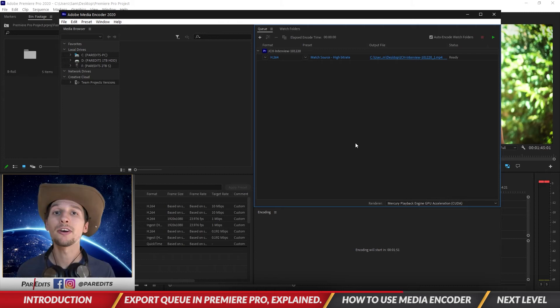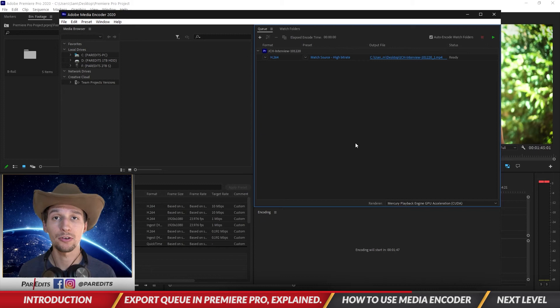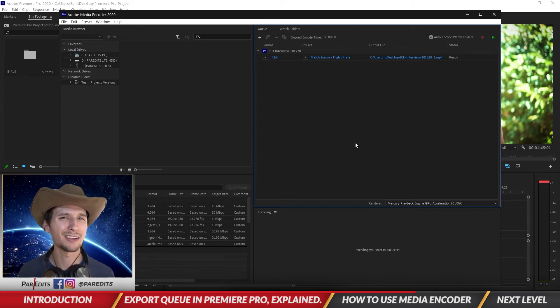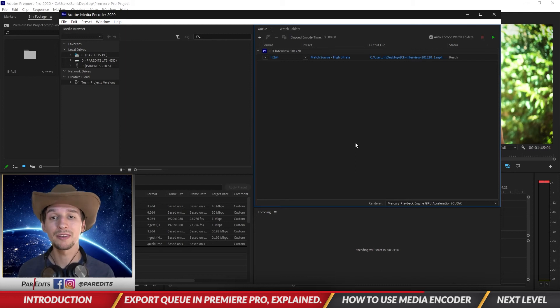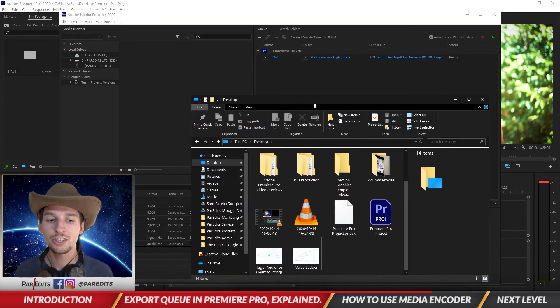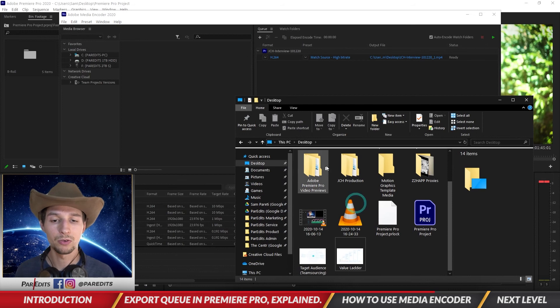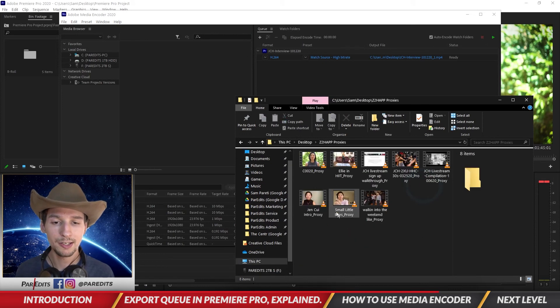You can compress videos further. If you have a large file that's a minute long and it's QuickTime, it's a .mov, you can pop it in the Media Encoder and you can export it as an H.264. Let's just say for example one of these proxies is a .mov.